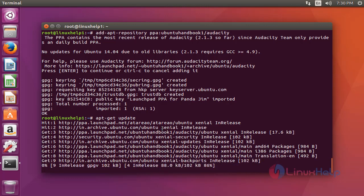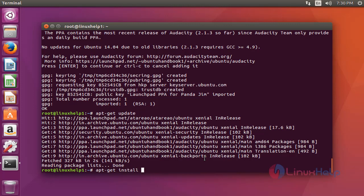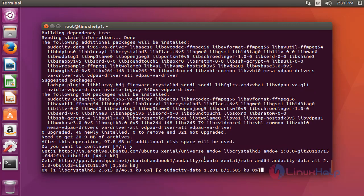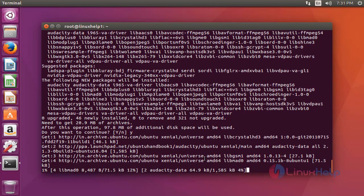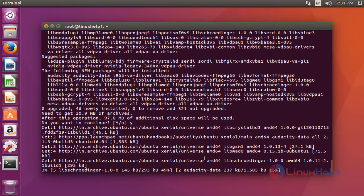After the update completes, now install the Audacity package. Type 'apt-get install audacity' and press enter. Press Y to continue. This installation will take a few more minutes.